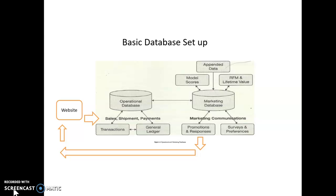Appended data, we should talk about for a second. Because that is the concept of going to external databases, other people's databases. There are many companies that specialize and have these databases. And the idea is to get more information about your customers from their databases. So, there is a company called Acxiom. I think it's A-C-X-I-O-M. Acxiom, that is one of the biggest, if not the biggest. Experian, which you may know as a credit rating company, also sells data.